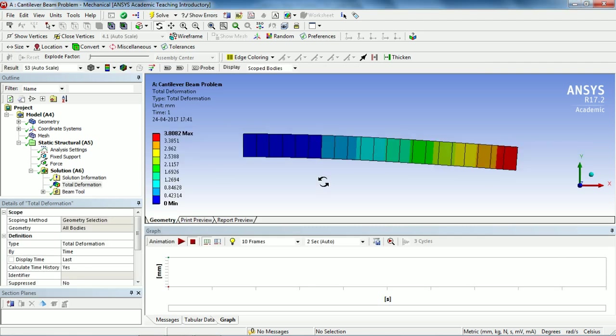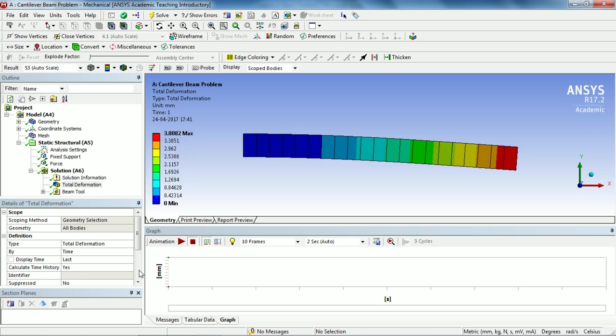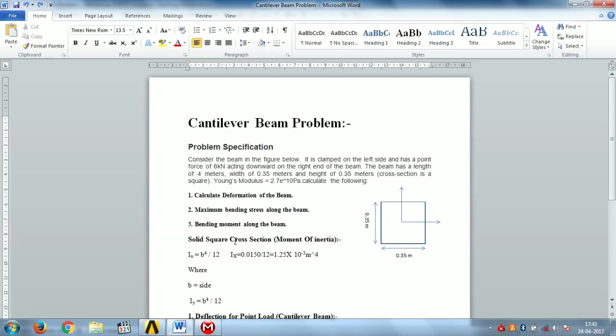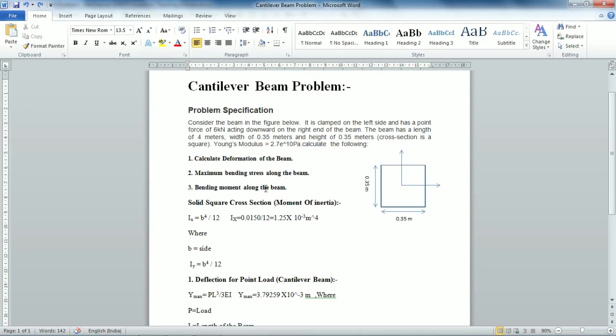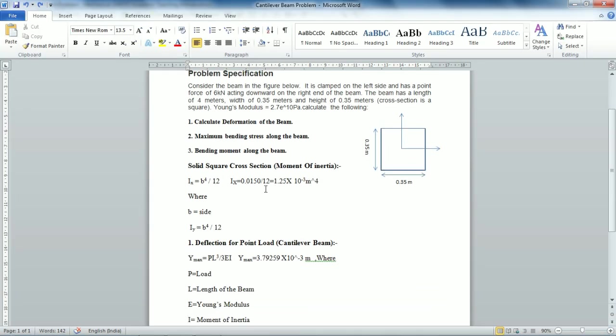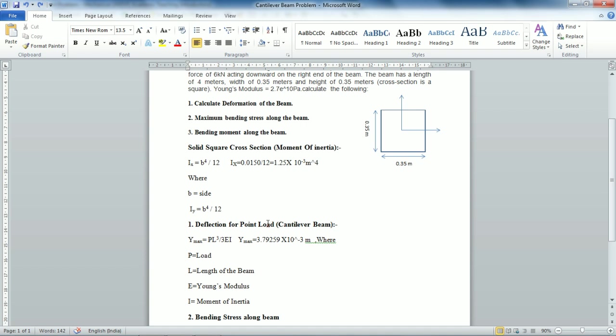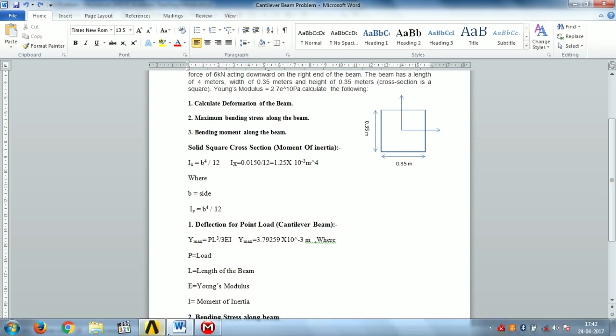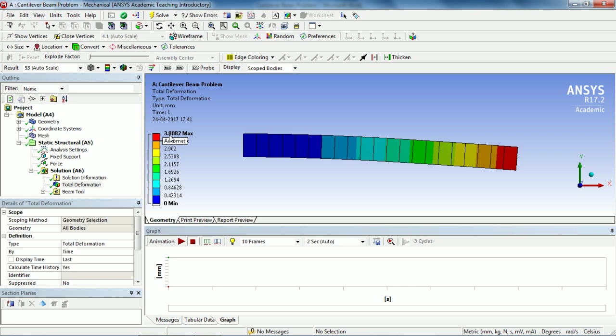You see our model is solved. You can see that the total deformation here is 3.8 millimeters. If we go to our problem and see our analytical results, that is the deflection for the point load, see that the deflection is 3.79 millimeters. So our ANSYS result is pretty close to it. One thing here is to notice that our finite element method does not provide us the accurate results, it basically gives us the approximate results of the problem.